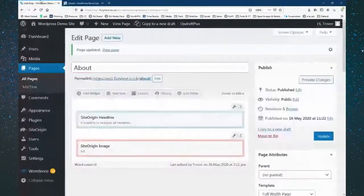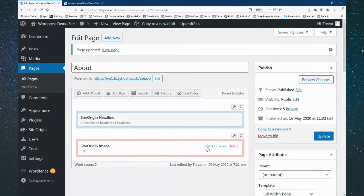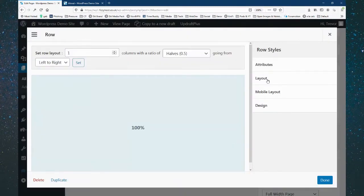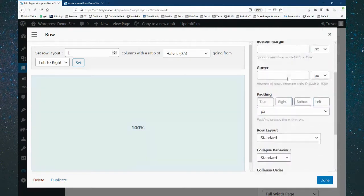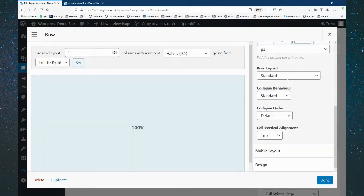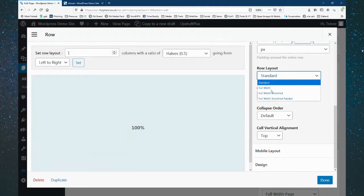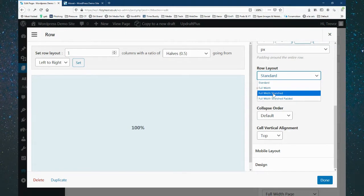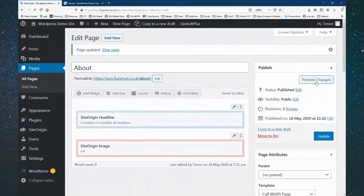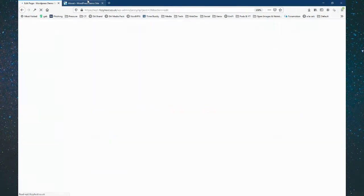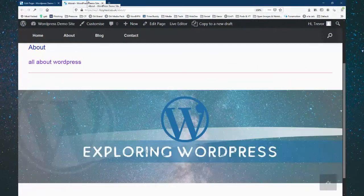If we go into the row toolbar and edit the row, there's a layout option. The row layout is currently set to standard — but I can make it stretched. So if I set it to stretched, click Done and update, then go back — that's now made it completely the full width of the page.